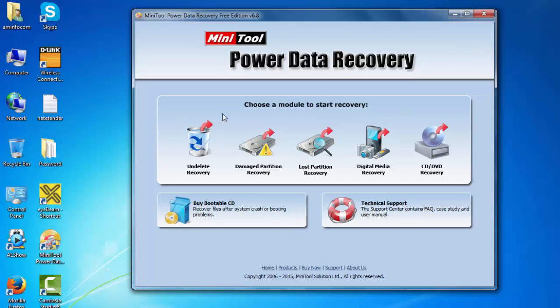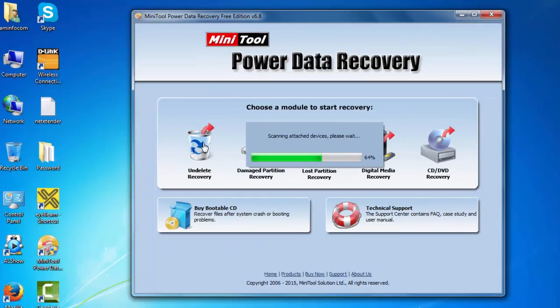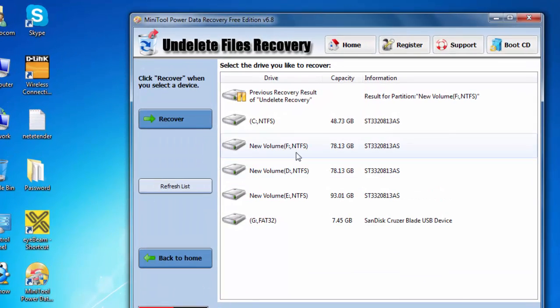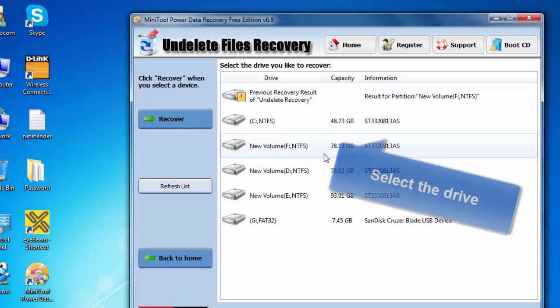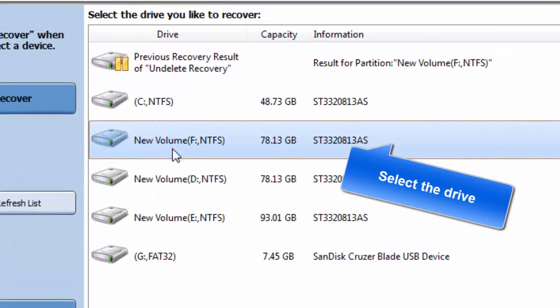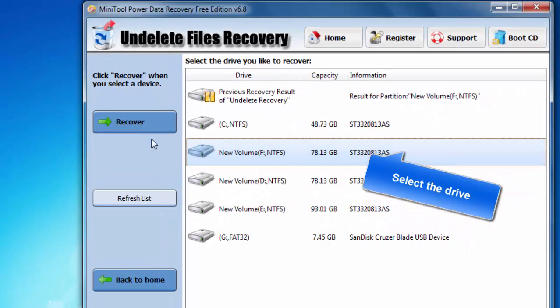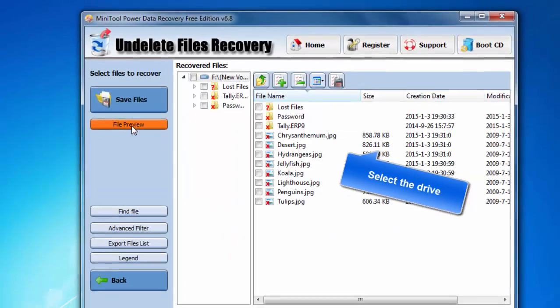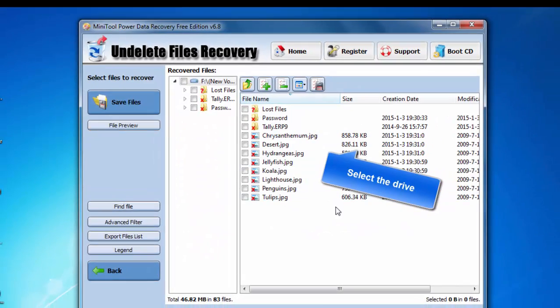First we have to go to Undelete data recovery. Then choose the drive, which is the pen drive. Then recover.